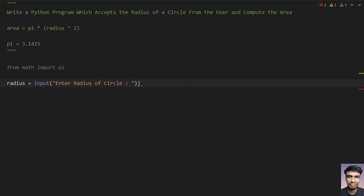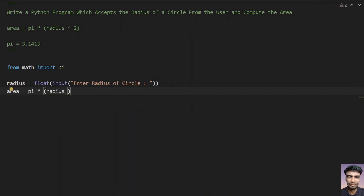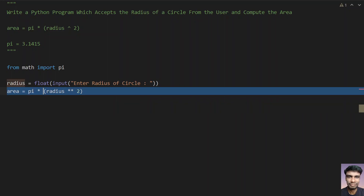We need to convert the input to float because the return type of the input function is a string. Once we have the radius, let's take another variable: area equals pi multiplied by radius squared. To square a value in Python you use the double star operator — in math it is denoted by the hat symbol, but in Python it is the double star. So radius squared is radius double-star 2.